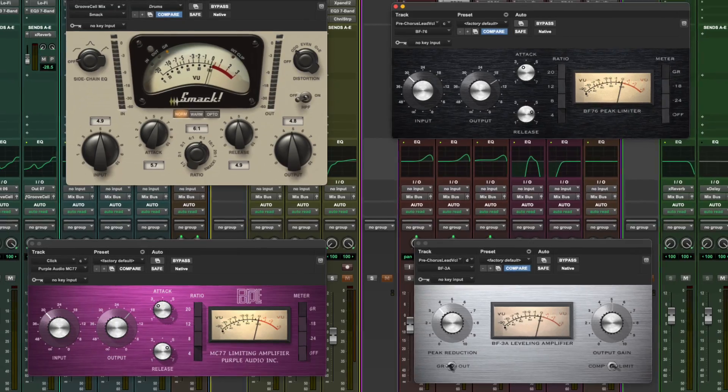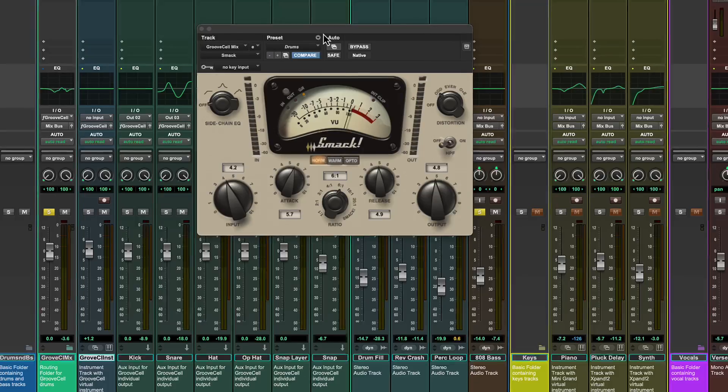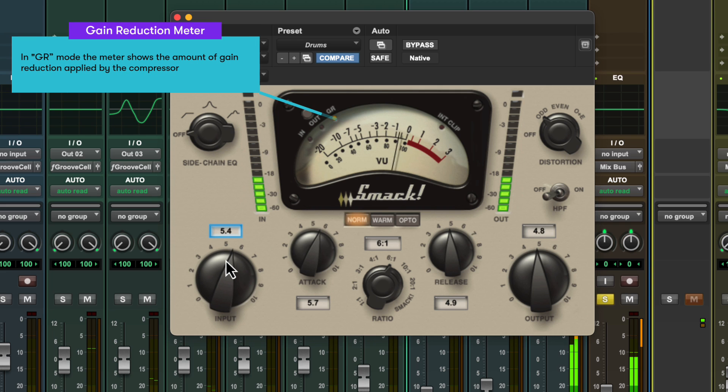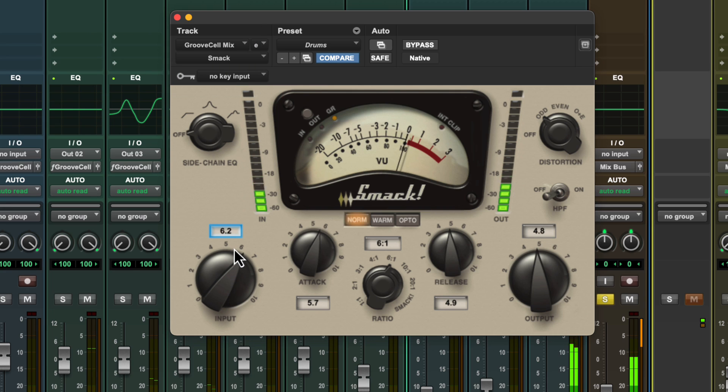Many classic compressor models have a fixed threshold setting and instead use an input level control to push the signal into the compression zone. Plugins inspired by these devices often add their own tone character to the sound as well as changing the dynamics. The Smack plugin that comes with Pro Tools is inspired by one of the most popular outboard effects units of all time, which itself emulates a number of classic compressors and leveling amplifiers. I've got it here on my drum bus, and as I wind up the input level it both increases the amount of compression and lifts the overall level of the track.